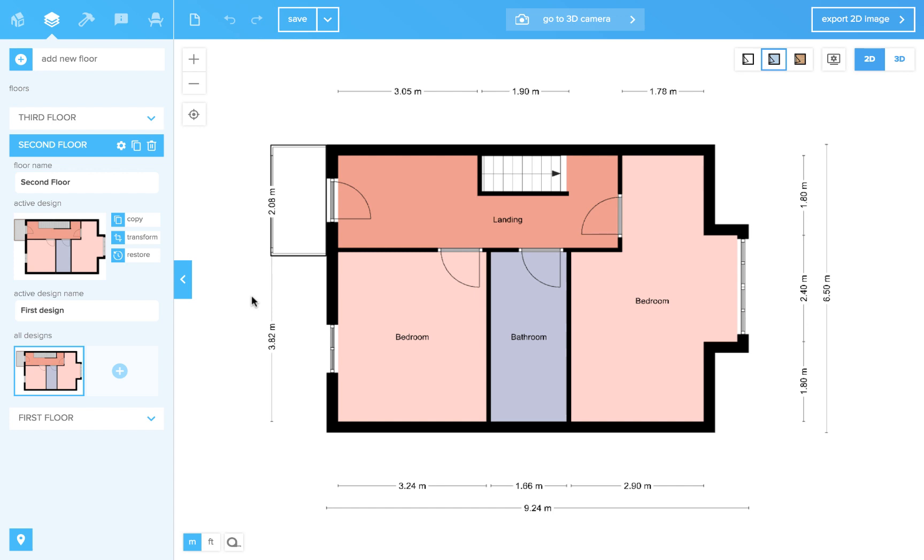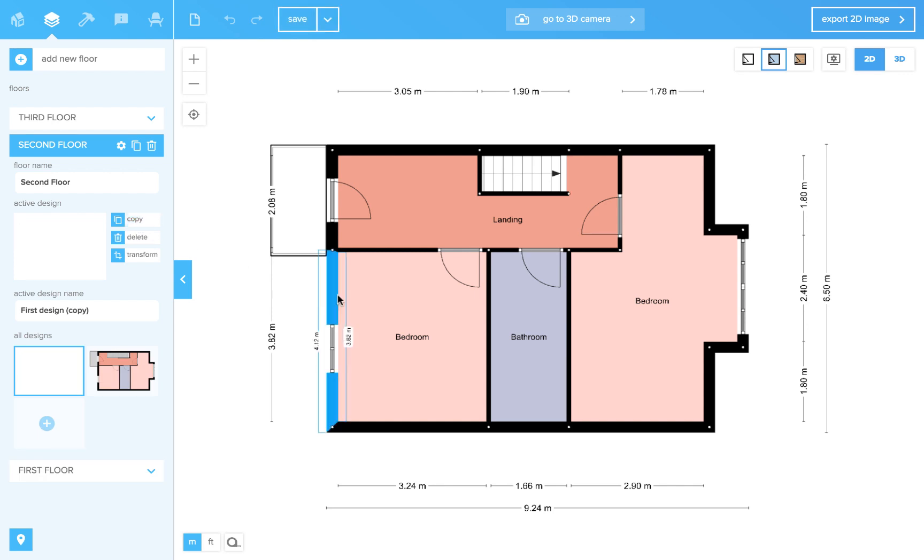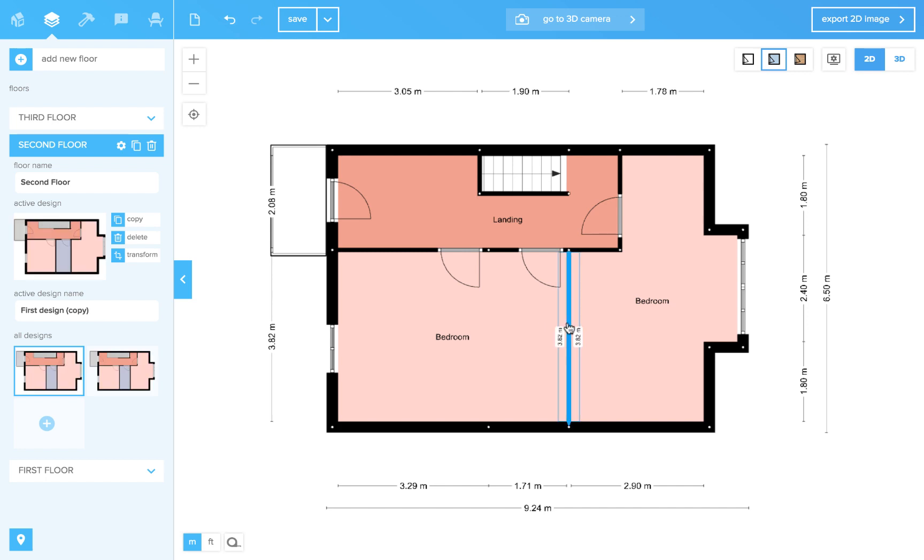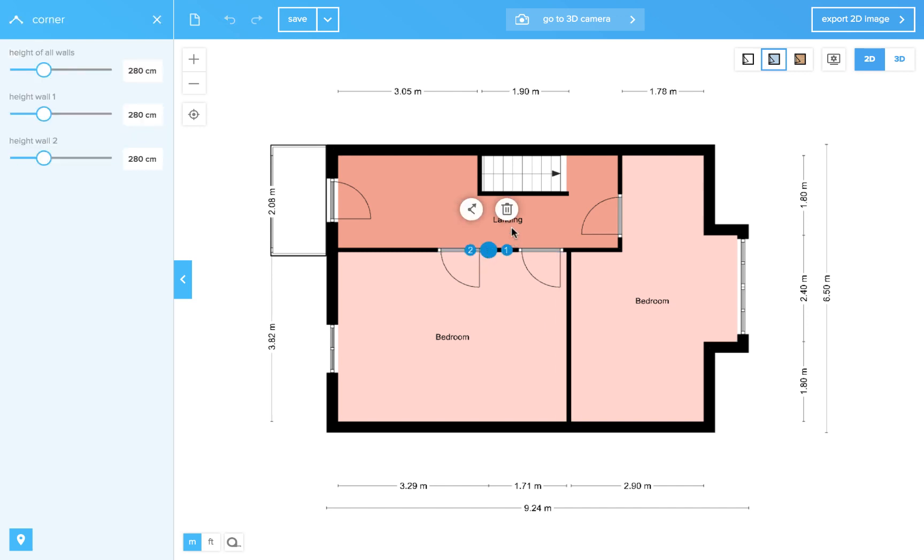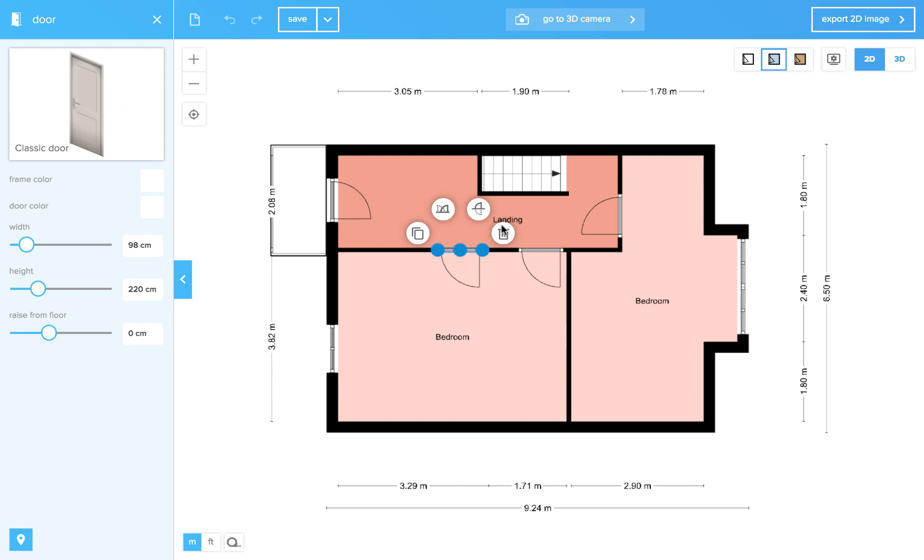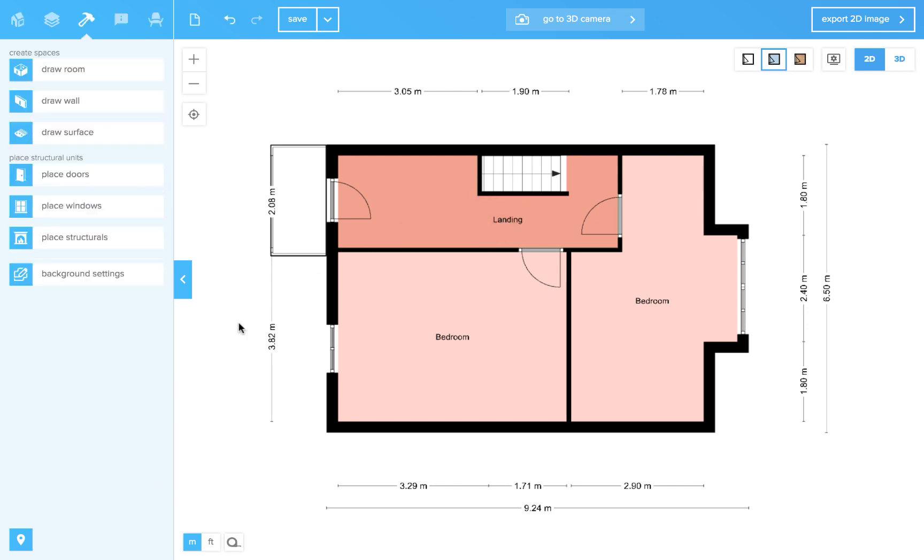Suppose you drew the plan of your second floor and you want to design a second option for the wall layout. You can make a copy of your design and start from there. Then you can go ahead, remove some walls and play around with the interior.